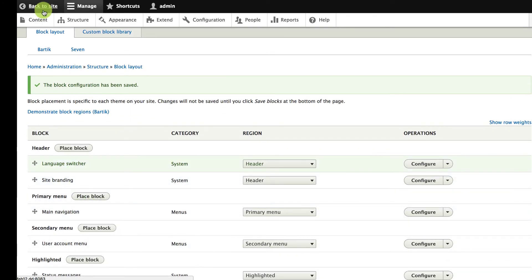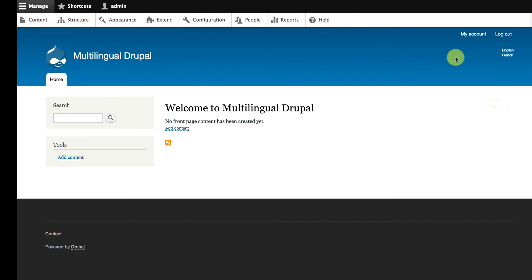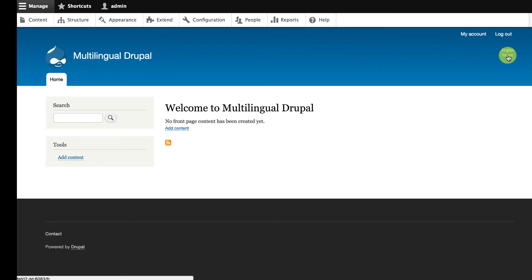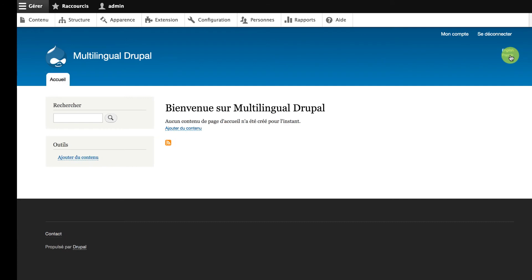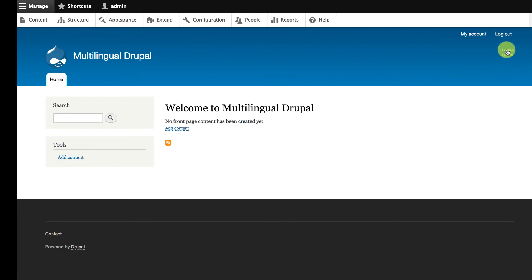Now if I head back to the site, I should see the language switcher showing up. Now that it's appearing on the site, I can see that I can swap between English and French really easily. If I click on the French link, the site interface switches into French. And if I click back on English, it's going to all switch back.